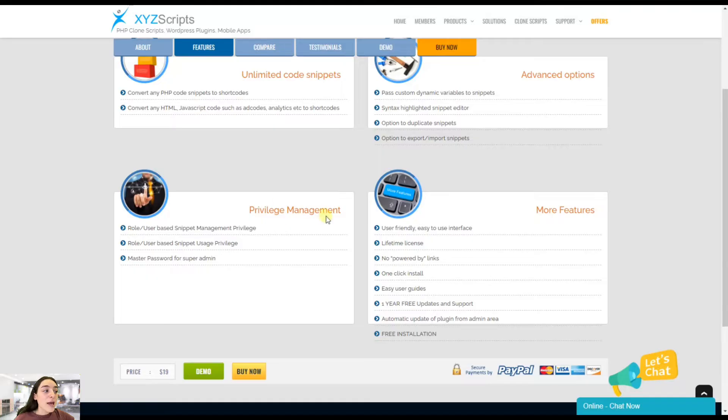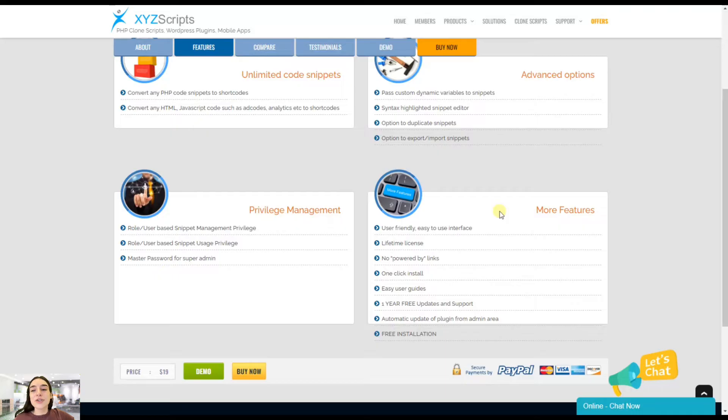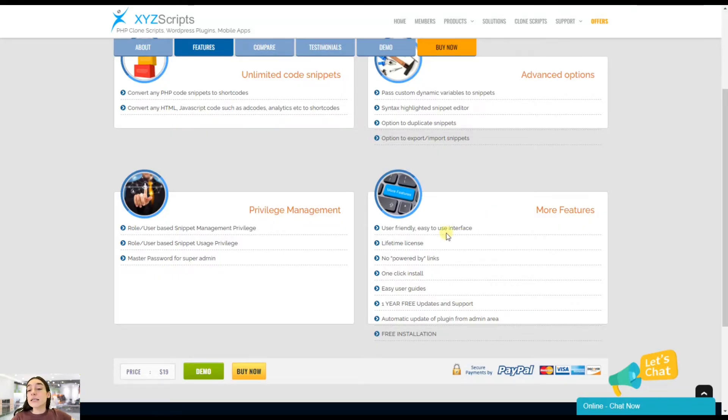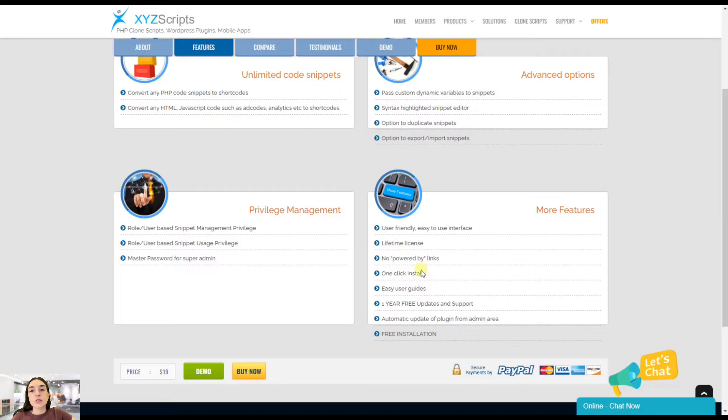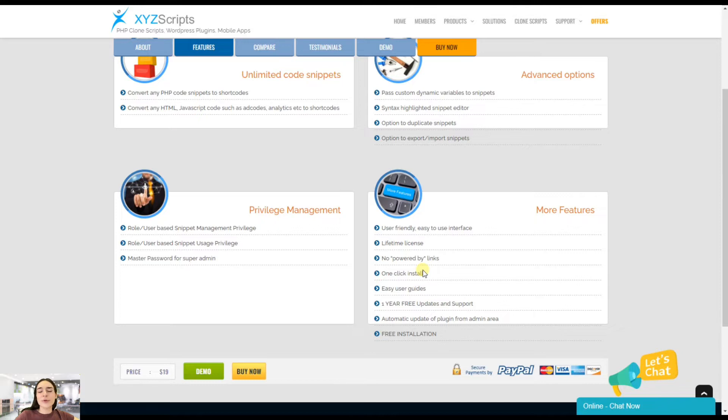Then you have privilege managements regarding the role and user-based snippet management. Then there are more features that it covers. It has an easy-to-use interface. It has a lifetime license. You pay once and use the premium features. Then it's just one-click install and you get one-year free updates and support. And there is much more that we haven't covered yet.